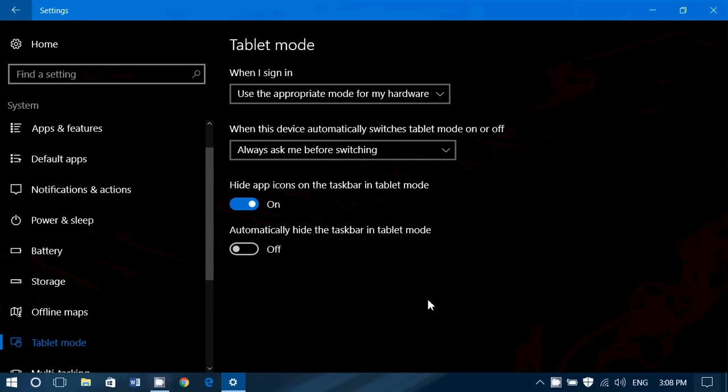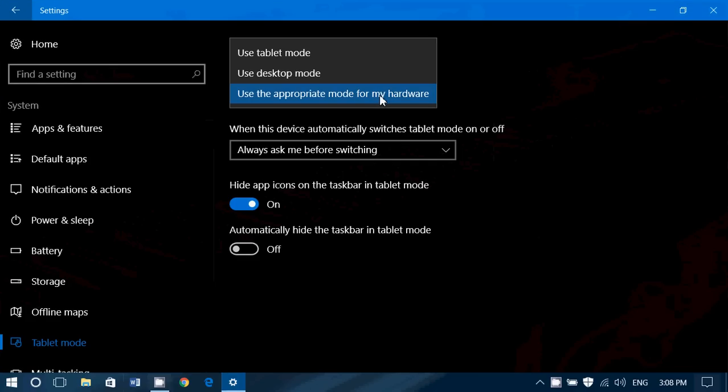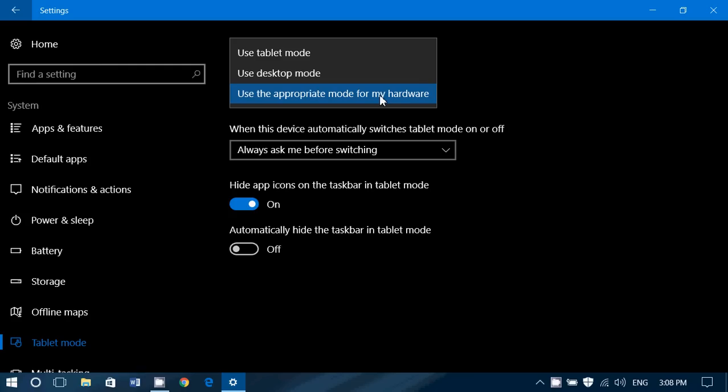First of all, when I sign in, it has an option: use tablet mode, desktop mode, or the appropriate mode for my hardware. Basically, you can force it to be in tablet mode all the time, you can force it to be desktop mode all the time, or you can use the appropriate mode depending on what you have plugged in.